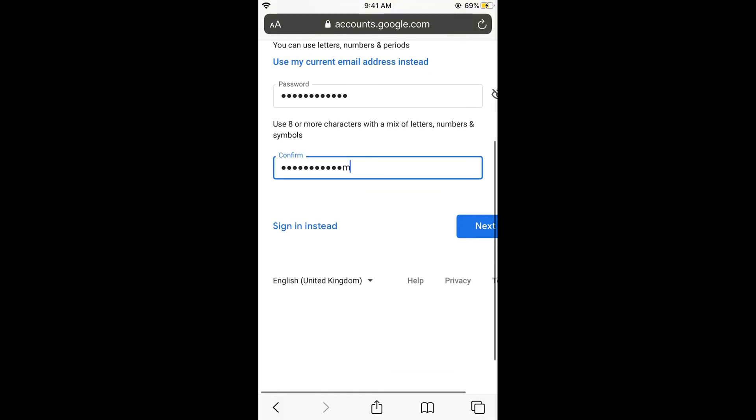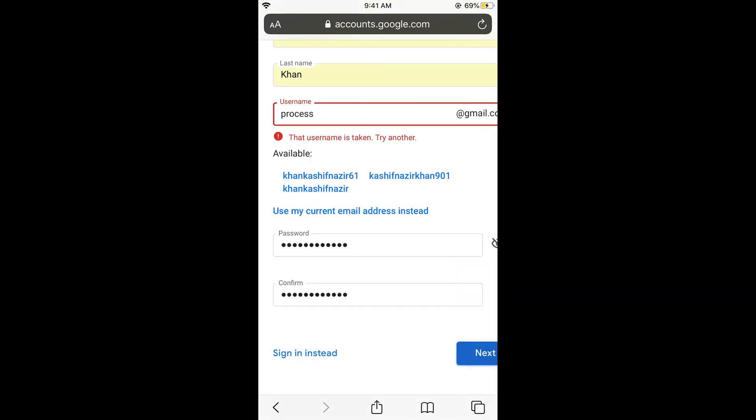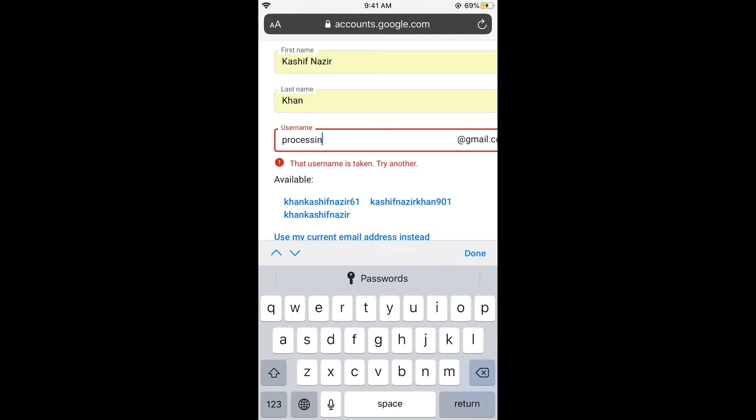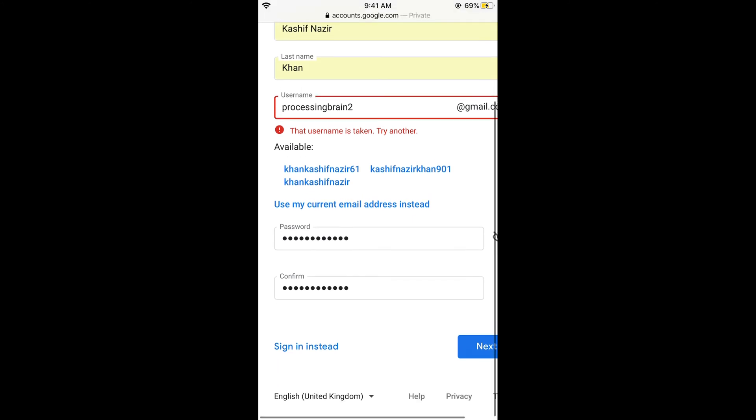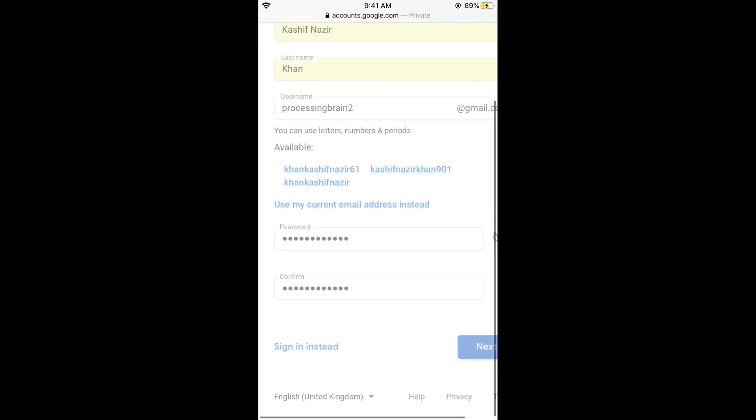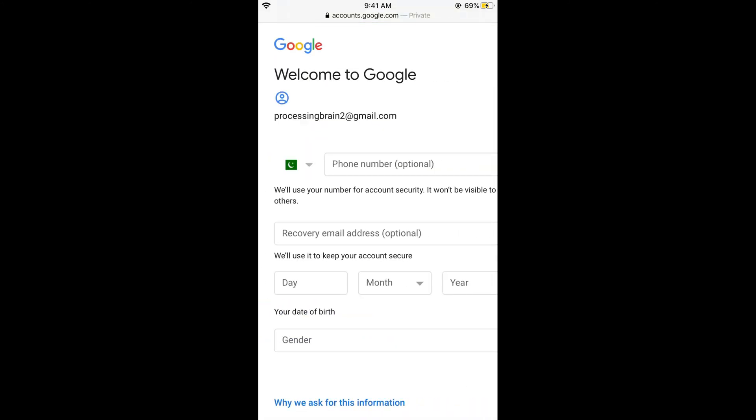And if I click on next, it says the username is taken, try another. So you need to try a unique username. And if I click on next, so that was available.